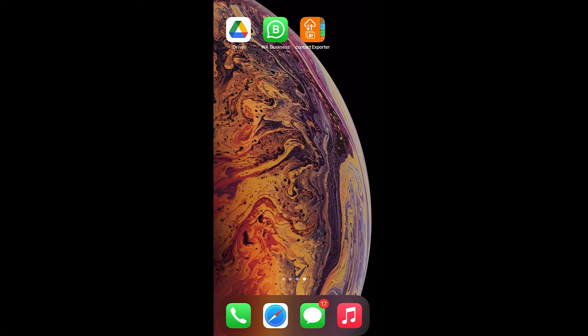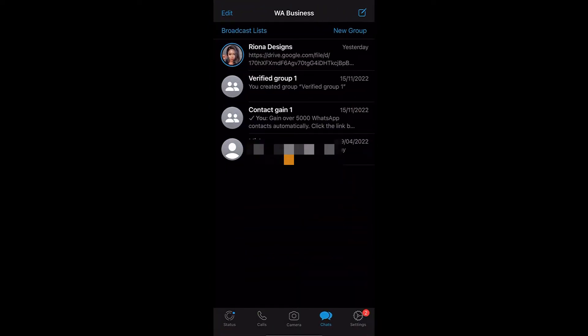Go to your WhatsApp and create two groups. The first group — for the purpose of this teaching, let's name it 'Contact Gain.' The second one is 'Verified Group.' Don't add anybody yet; you can add maybe your siblings in order to open the groups, because on WhatsApp you need to add one or two persons to create a group.